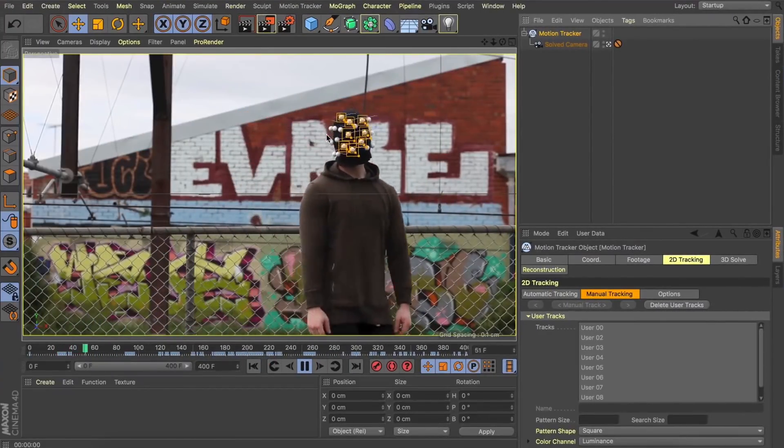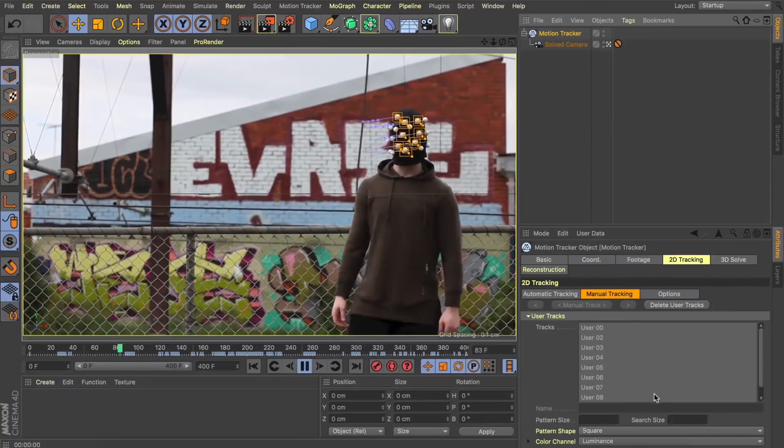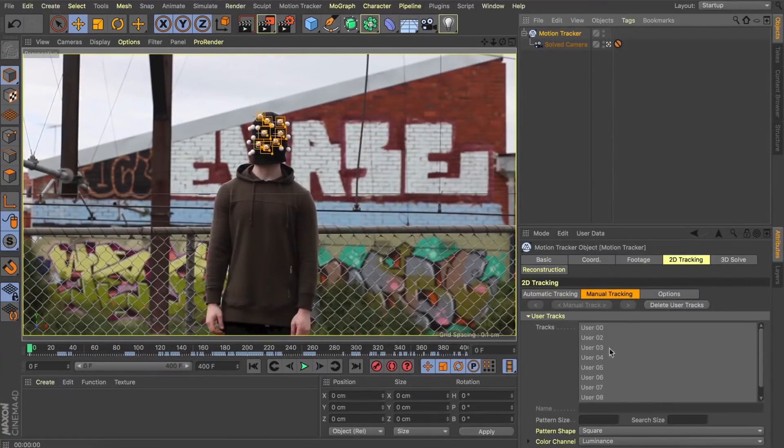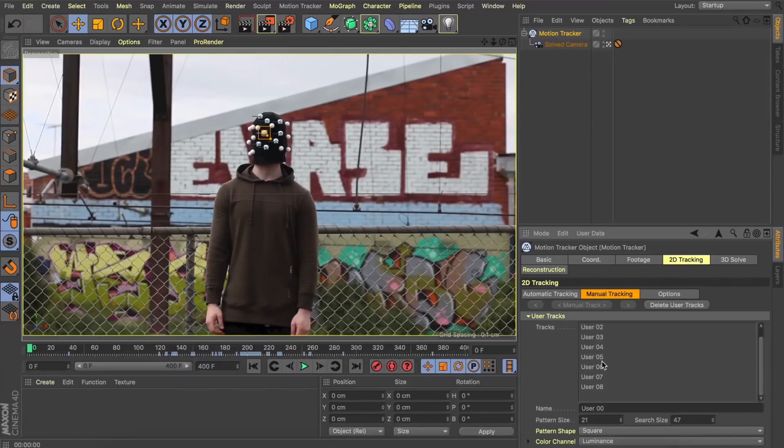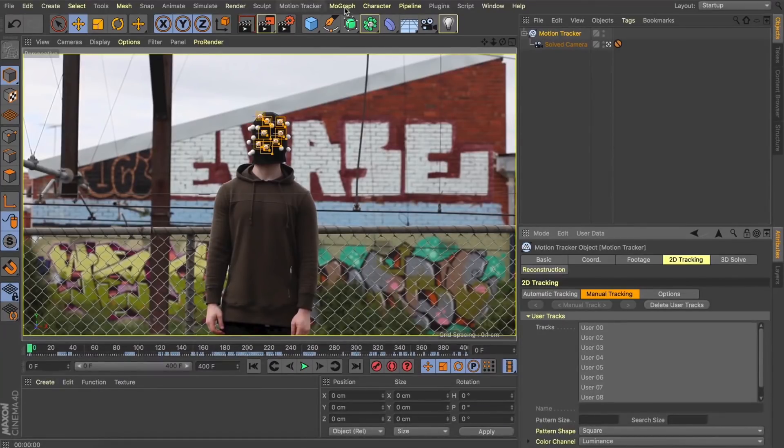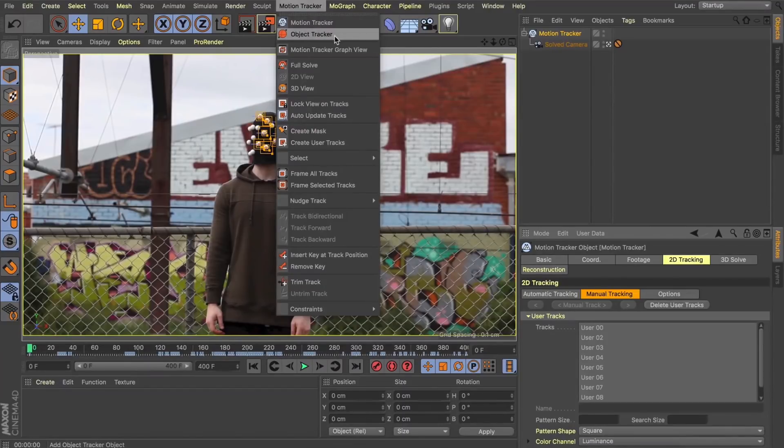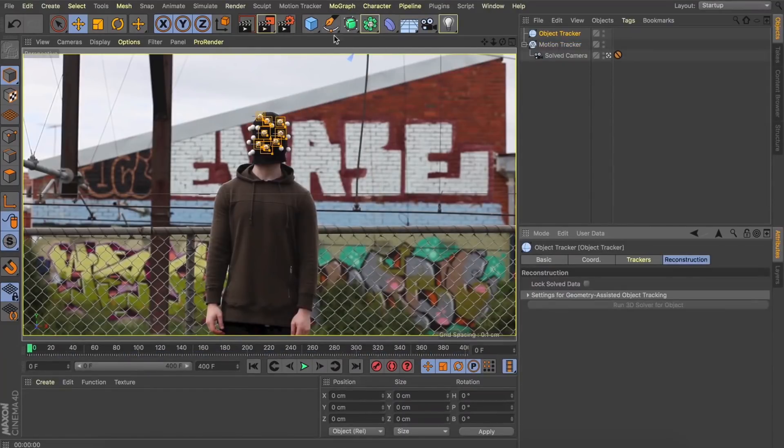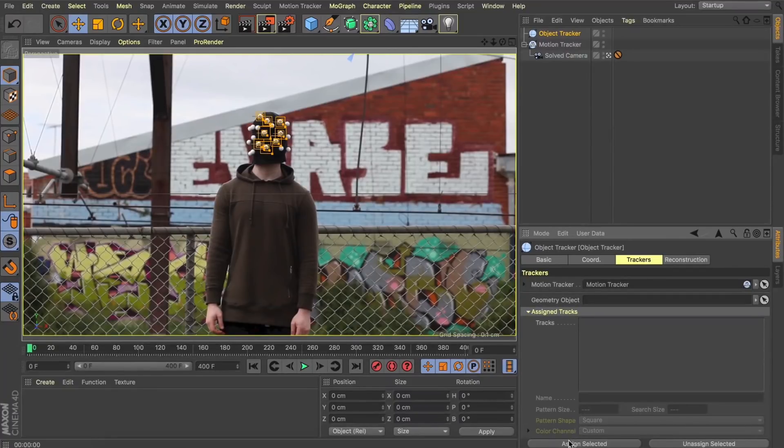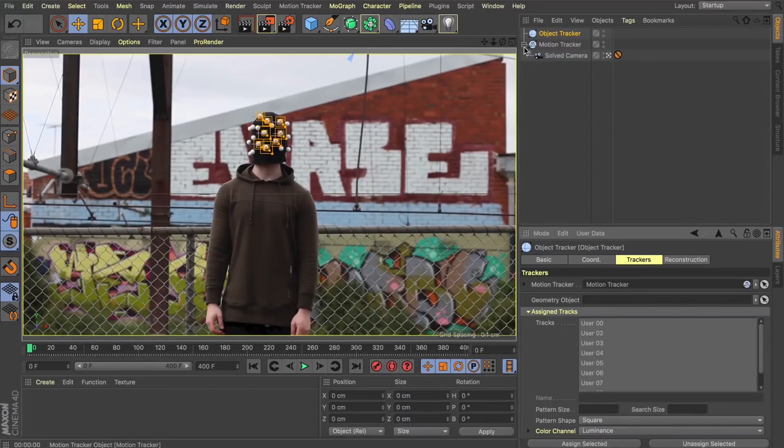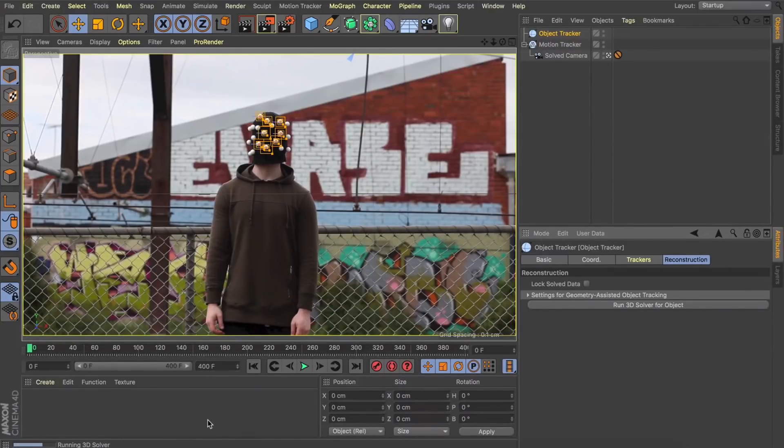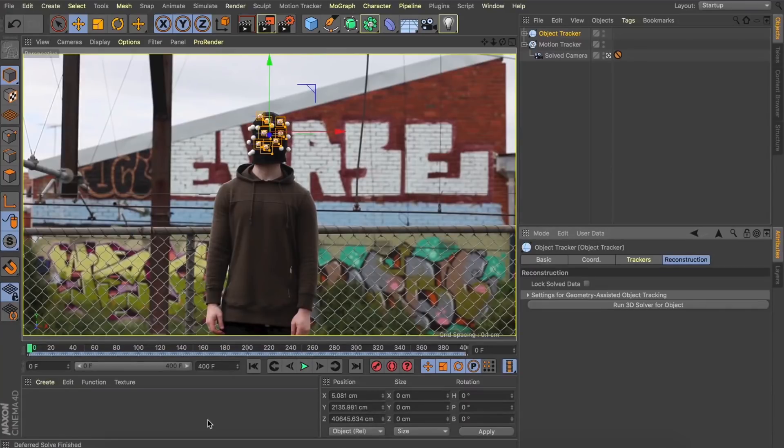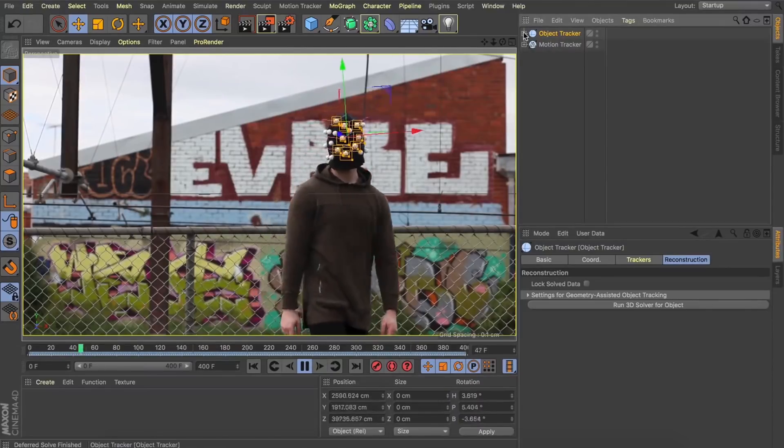Great, so I've now got these eight tracks set up following the motion of my head. So what I'm going to do is select all these tracks and add a motion tracker into our scene. I'll then come over to the trackers tab, come down and click the assign selected button, and what this is going to do is insert all those motion trackers into our object tracker. With these now in our object tracker we'll come over to the reconstruction tab and click the run the 3D solve for object button. You can see in the bottom left hand corner it's just thinking about it, and now we can see this object tracker has these user features and it's got all those trackers inserted.